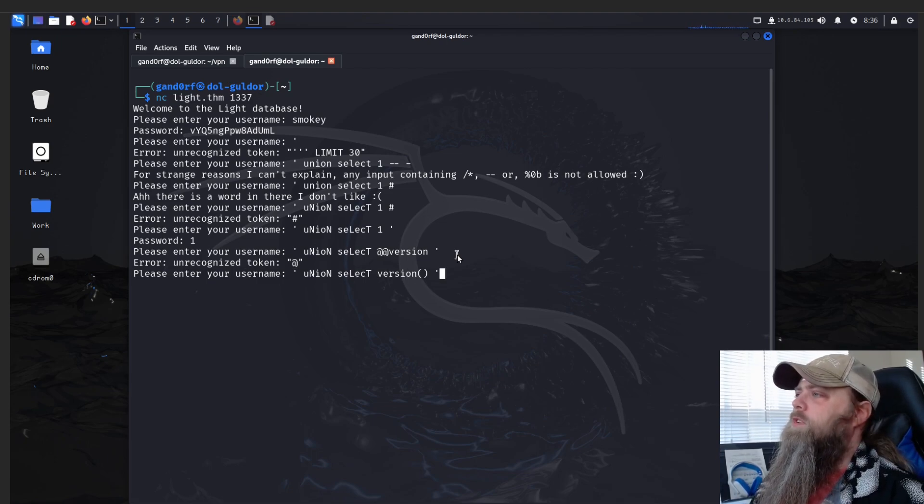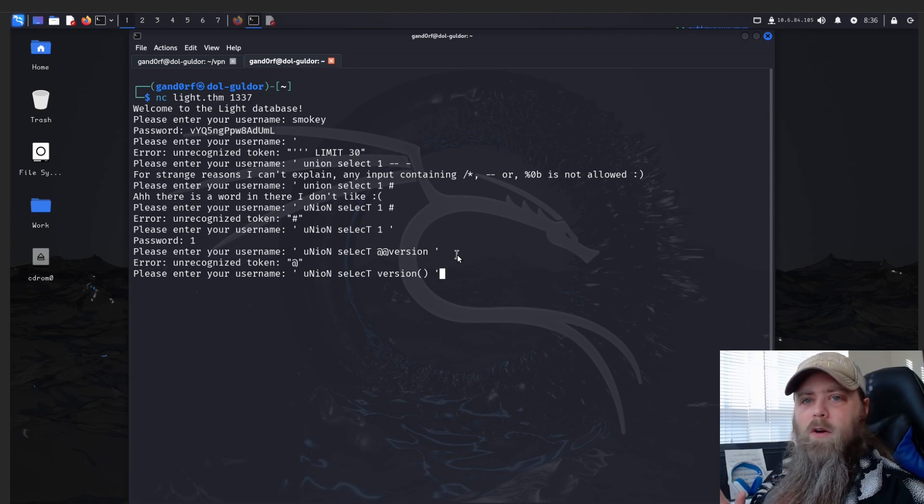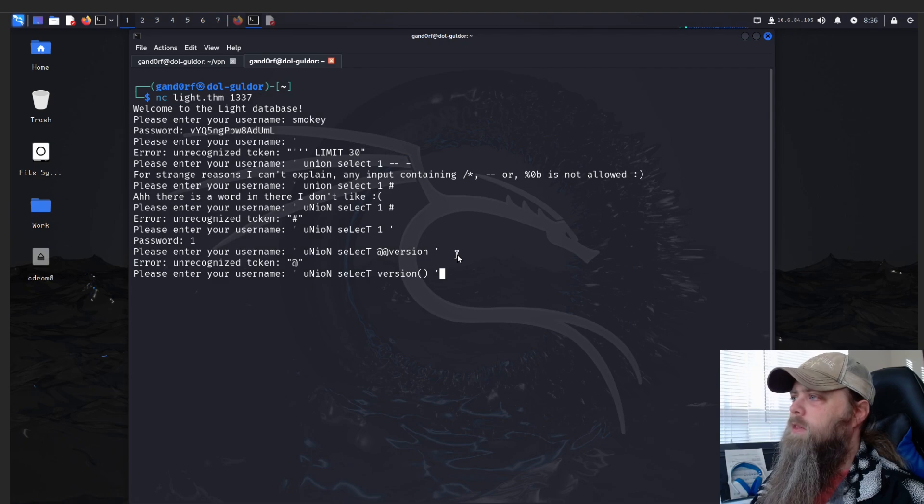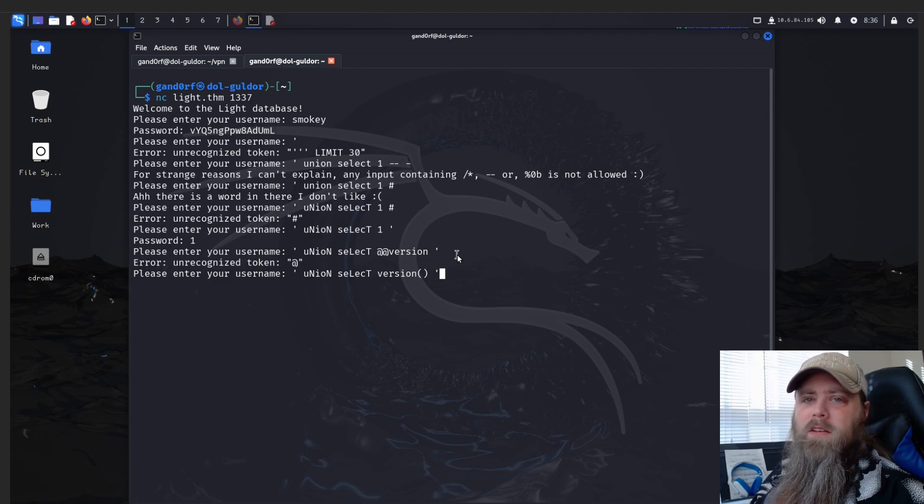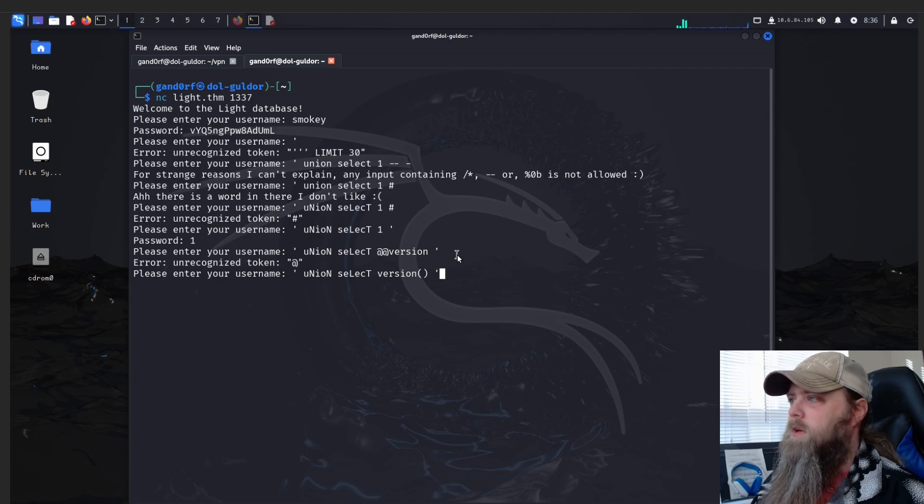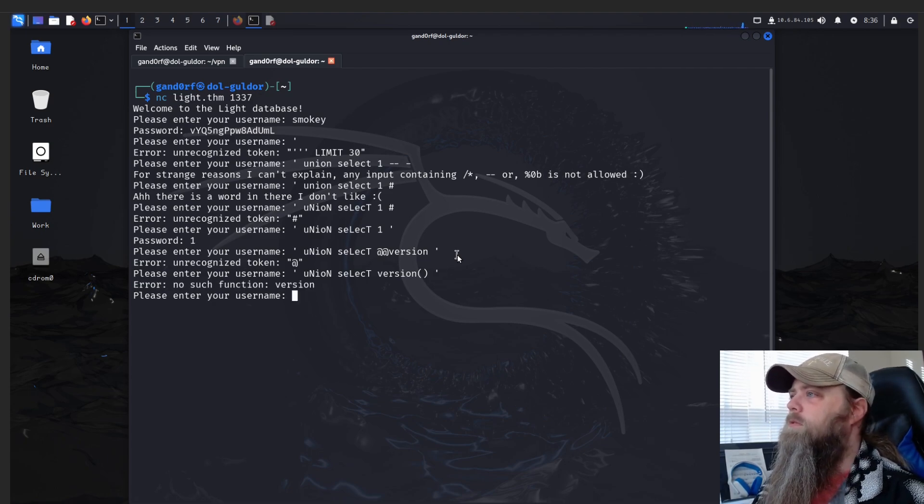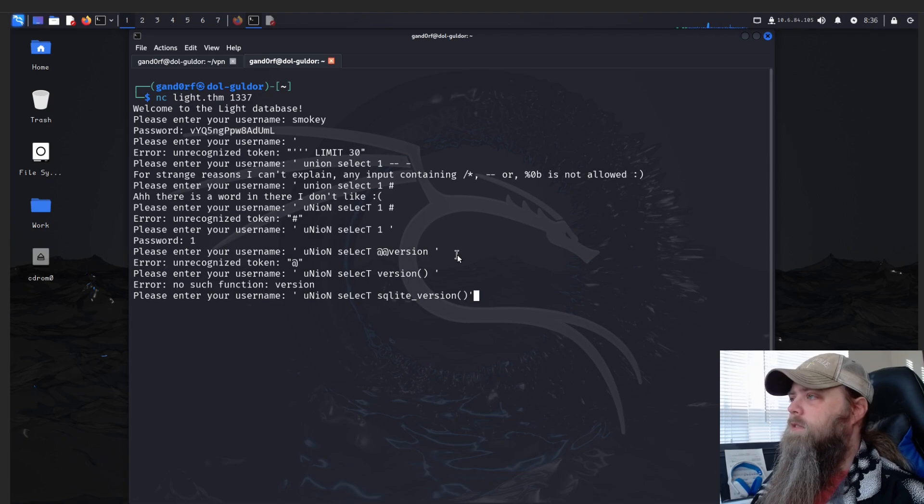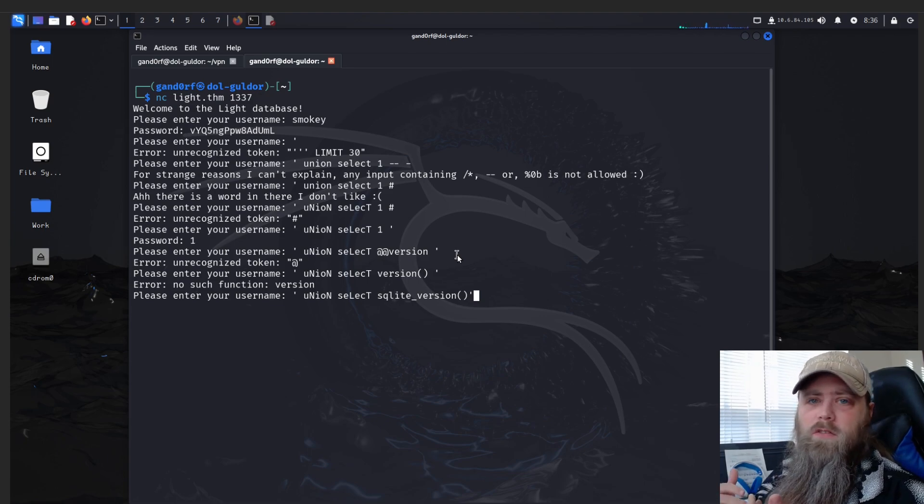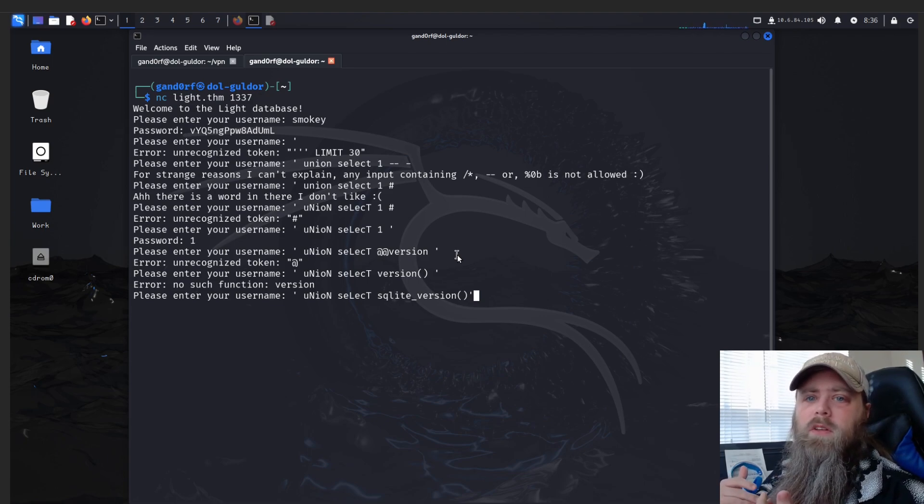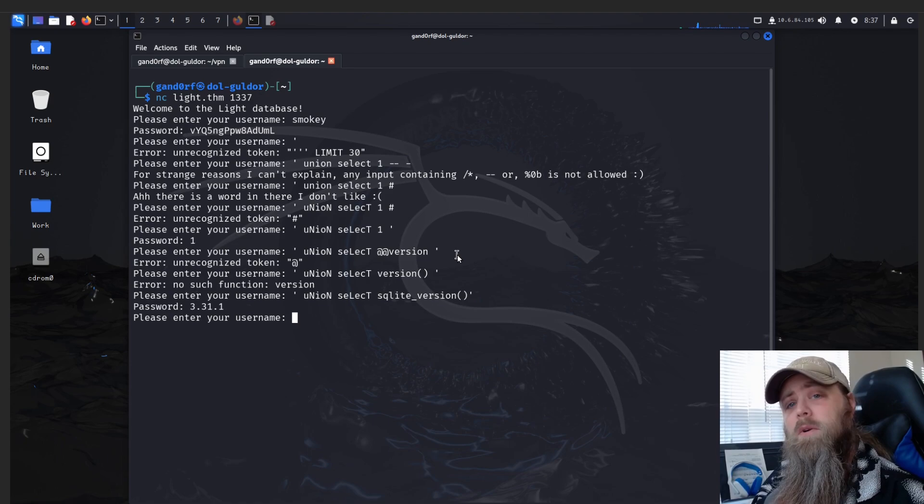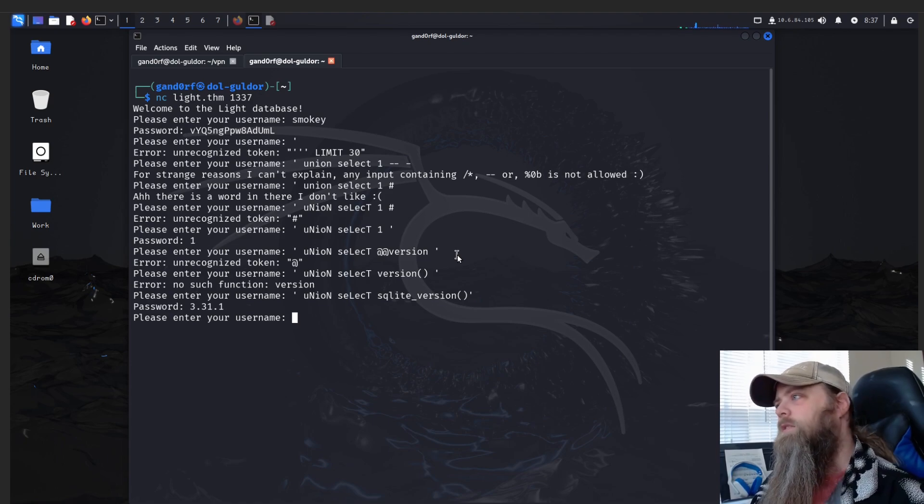Okay, this next one we're just simply testing version() and this will test if we are dealing with a MySQL database. 'No support function.' Okay, this next one we're going to test sqlite_version() and this will simply test if we're dealing with a SQLite database. We get a version number back - so that's the type of database we're dealing with.